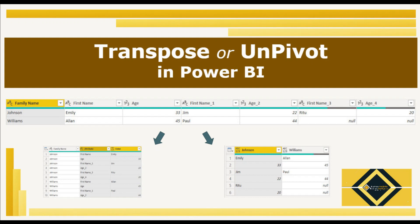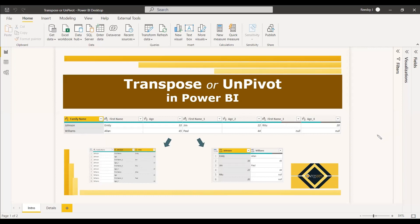Welcome to this new video. In this video, we have a problem statement and we want to choose whether we can use a transpose or an unpivot for the listed data.